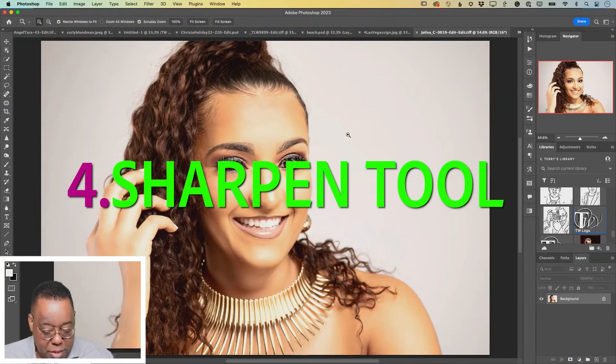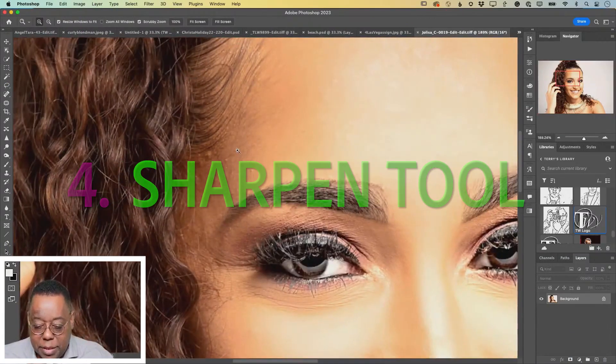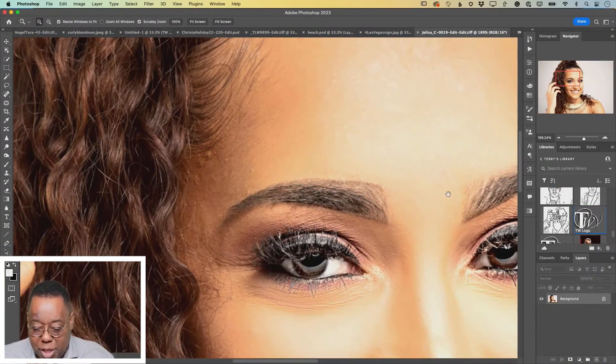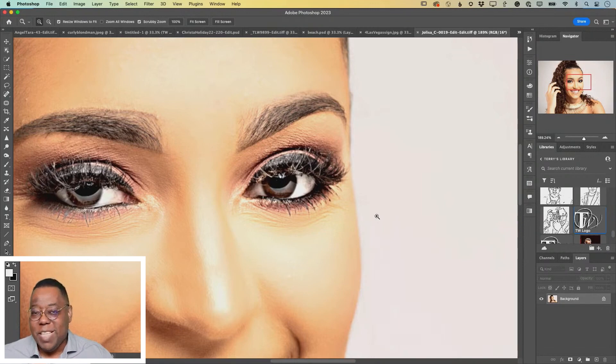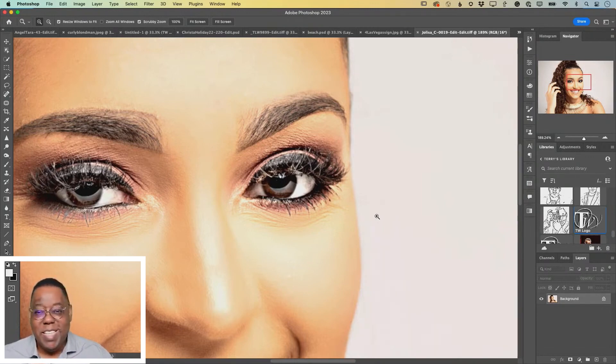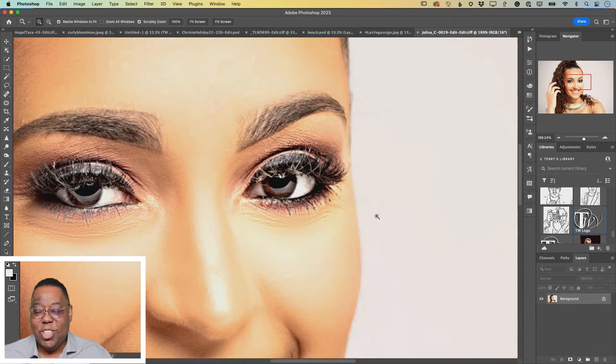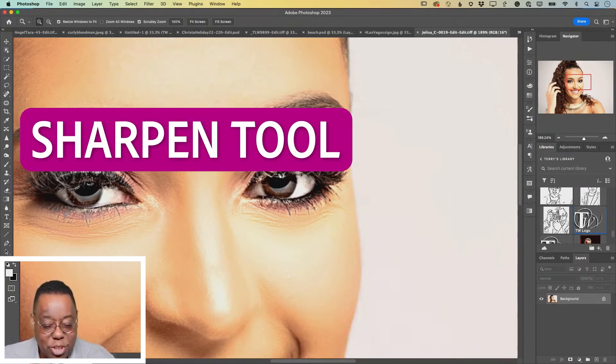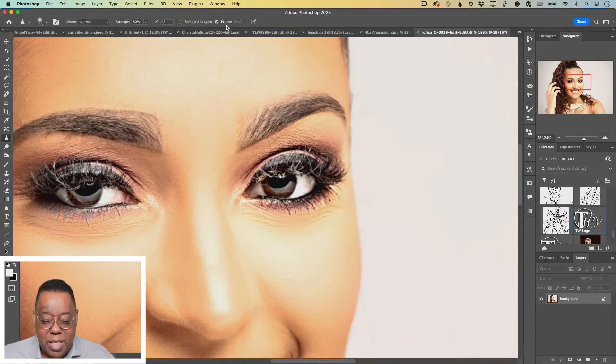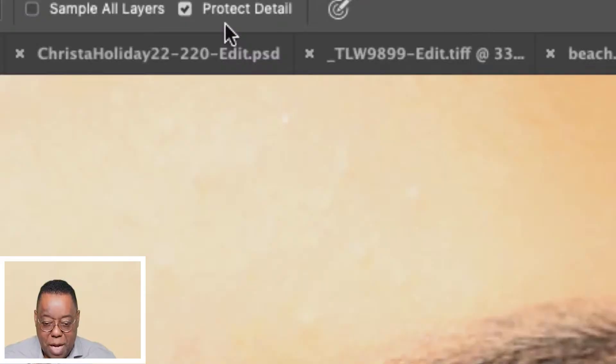If I zoom in on her eyes, we can see that this image is pretty sharp, but just because an image is sharp and in focus doesn't mean that it's as sharp as you want it to be in certain areas. And that tool is the sharpen tool. In the top options here.